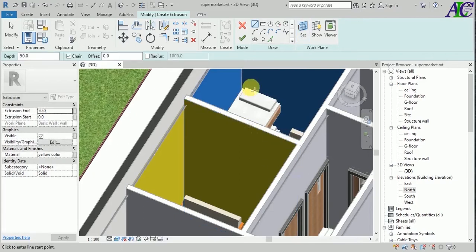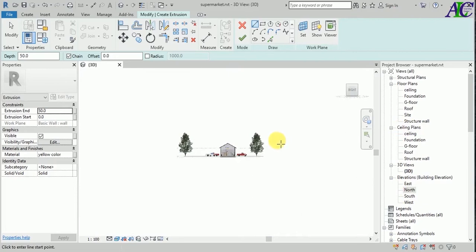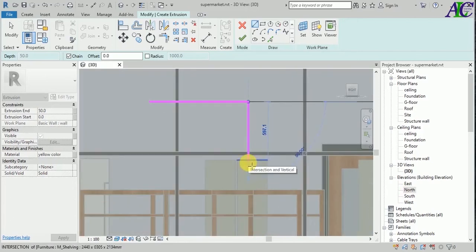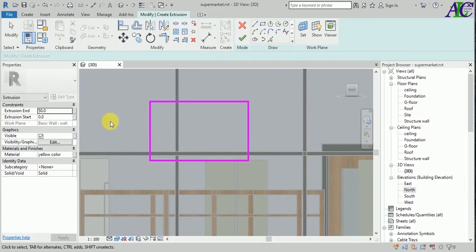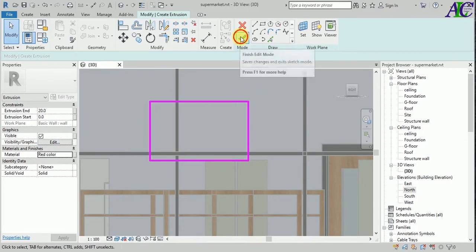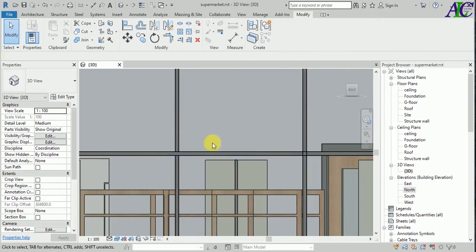Let's go to the right elevation view and create a frame. For the extrusion depth, let's set it to maybe 20. You can change the material from here if you want. Let's apply a red color, then click Finish.